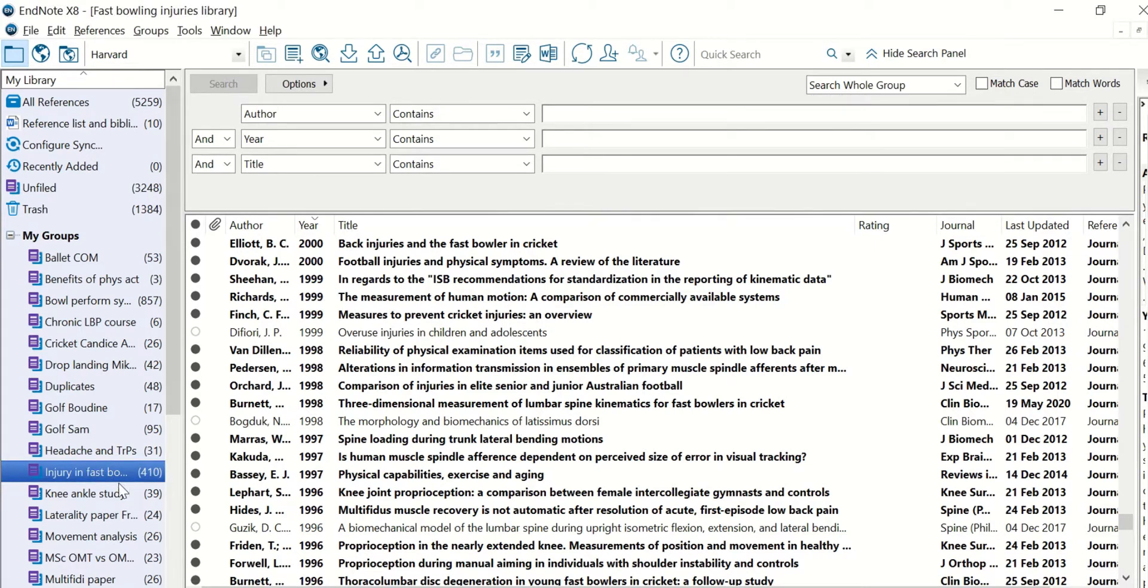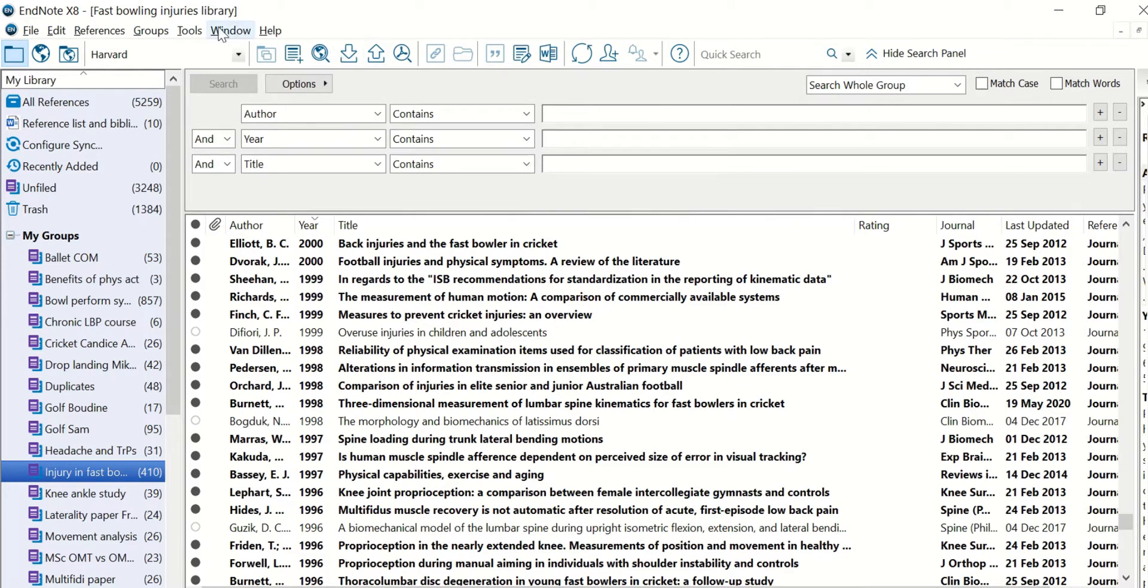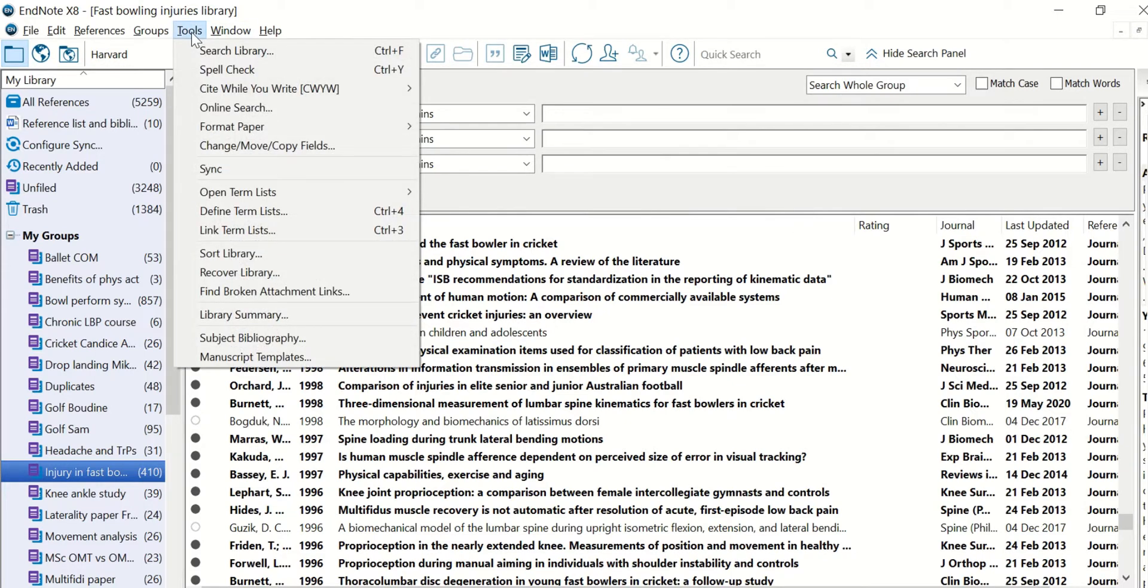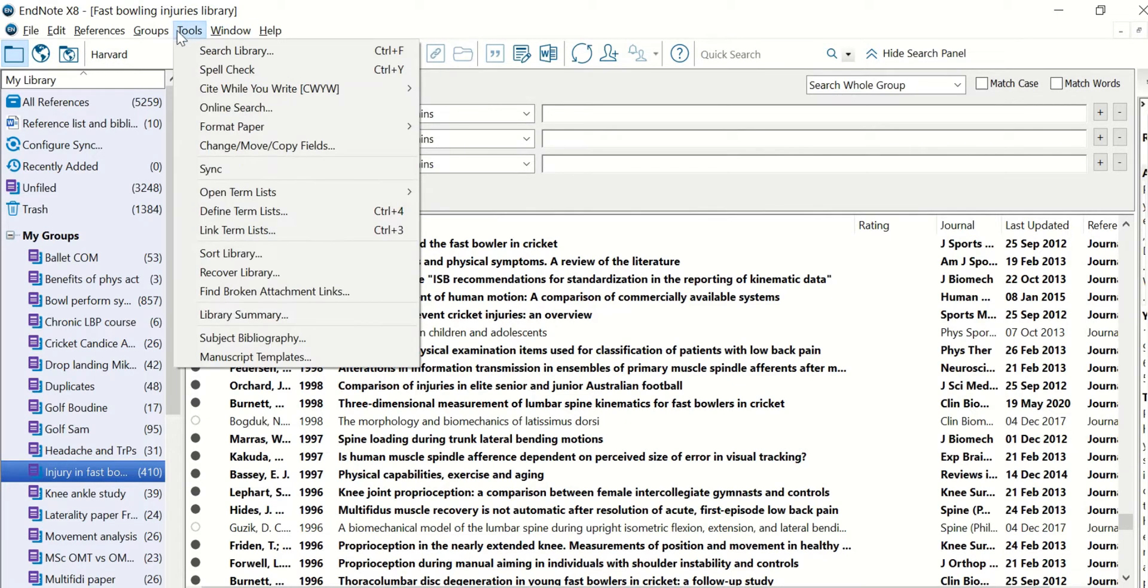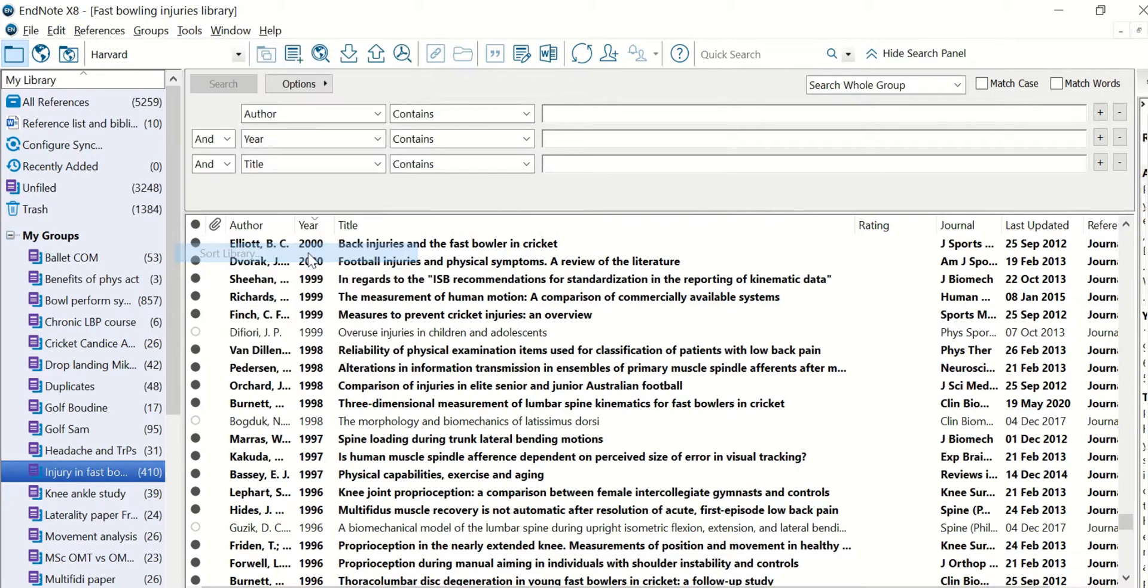So I've clicked on the Injury and Fast Bowlers group. It's my favorite group of references. And EndNote is open in front of me, so go to Tools and Sort Library.